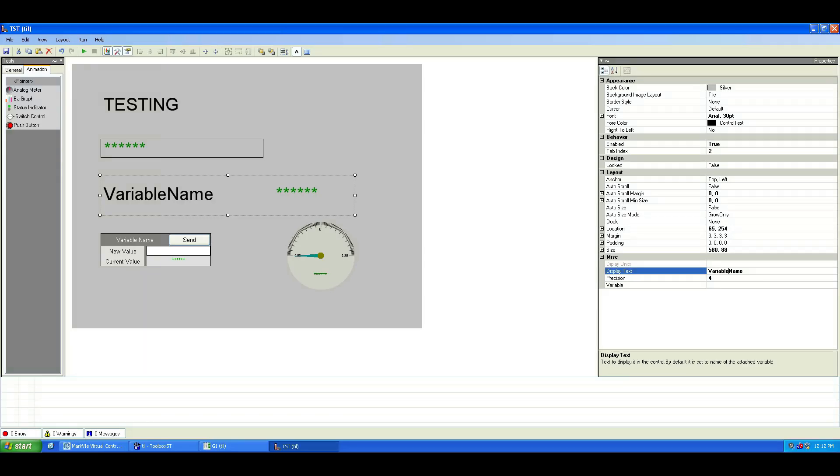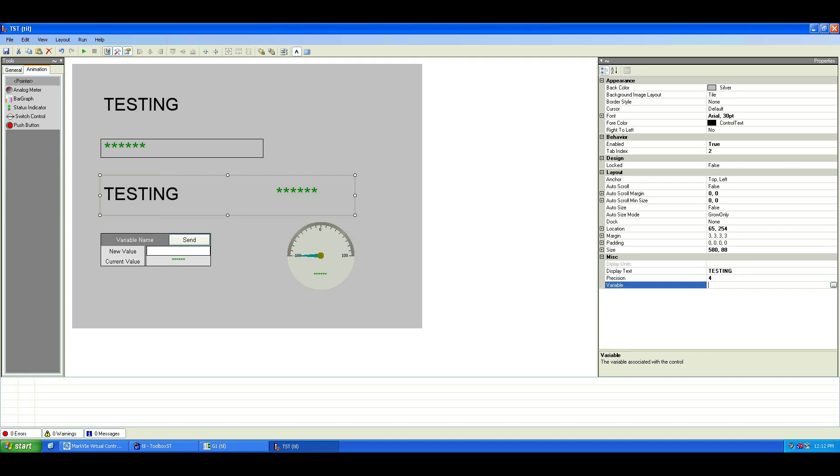Repeat these same steps for the variable name pointer. Change the display name and select the variable you want to monitor in the Live View window we created.